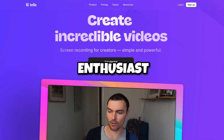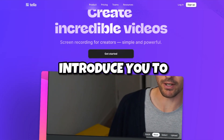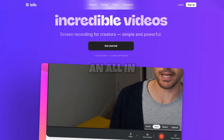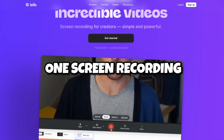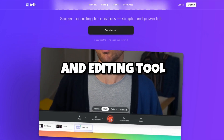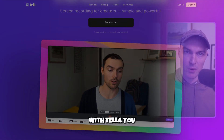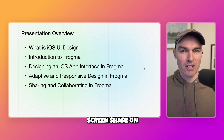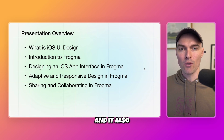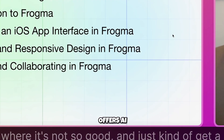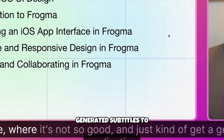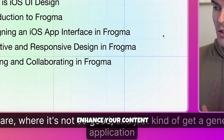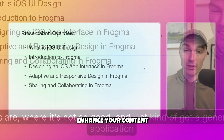Hi, it's Take Enthusiast and let me introduce you to Tella, an all-in-one screen recording and editing tool. With Tella, you can easily create videos with a talking head on one side and your screen share on the other, and it also offers AI-generated subtitles to enhance your content.